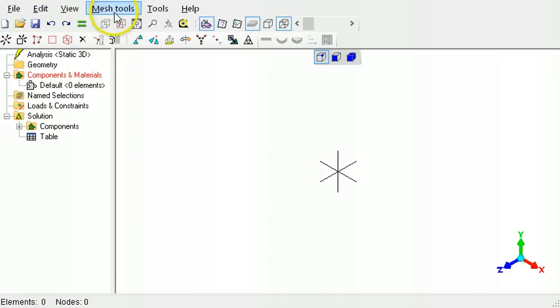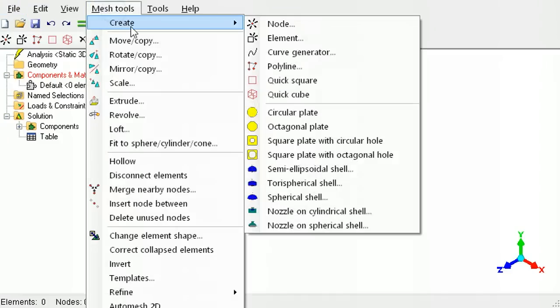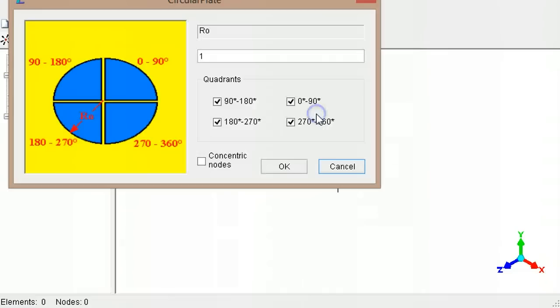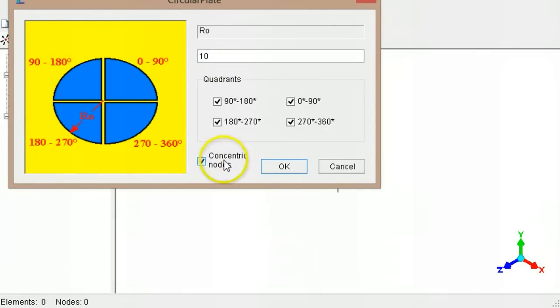There are templates for creating simple shapes, such as a circular plate. Type the radius and select the concentric nodes checkbox.